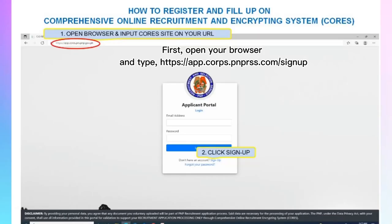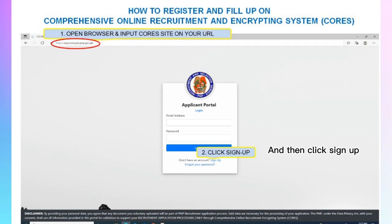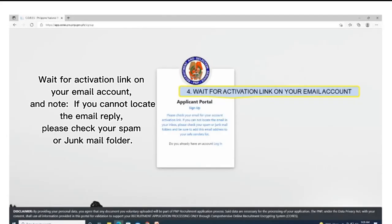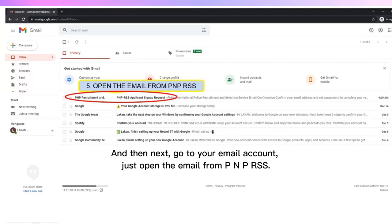First, open your browser and type the website address, then click Sign Up. After clicking Sign Up, type your valid email address and then click the box 'I'm not a robot.' Wait for the activation link in your email account. Note: if you cannot locate the email reply, please check your spam or junk mail folder.